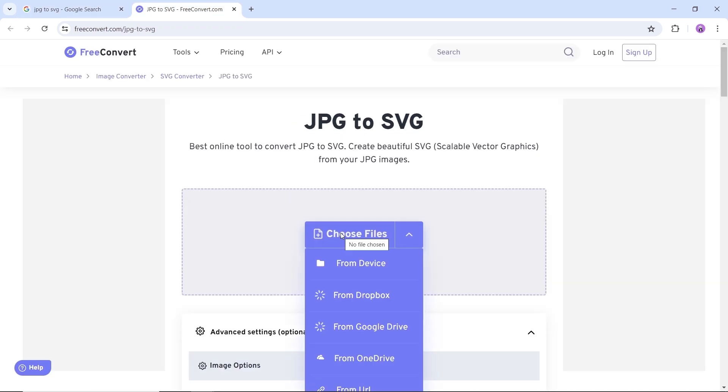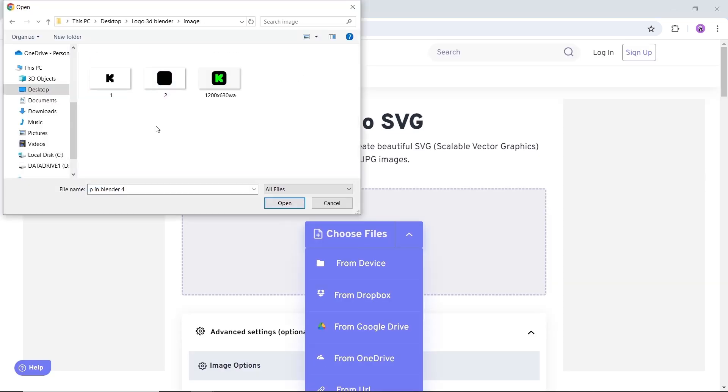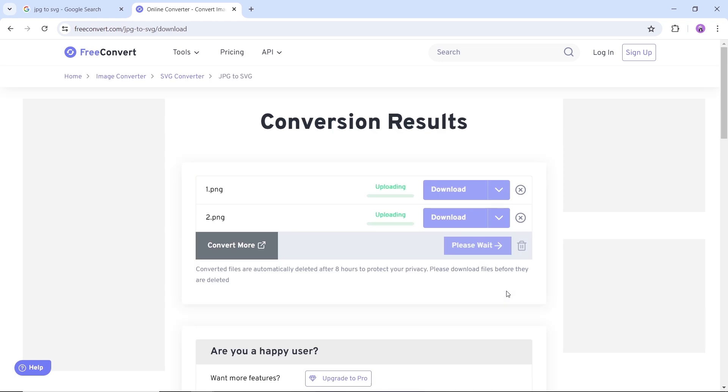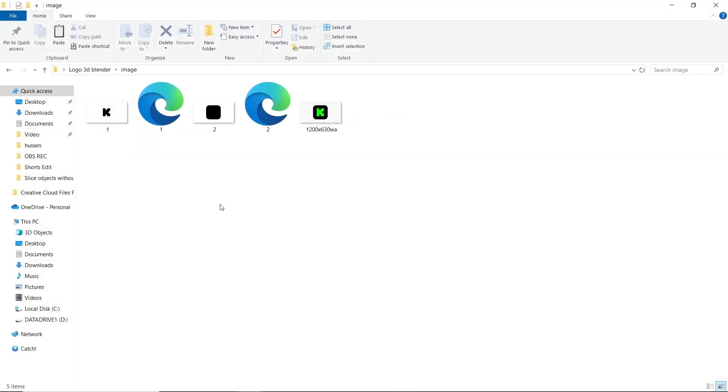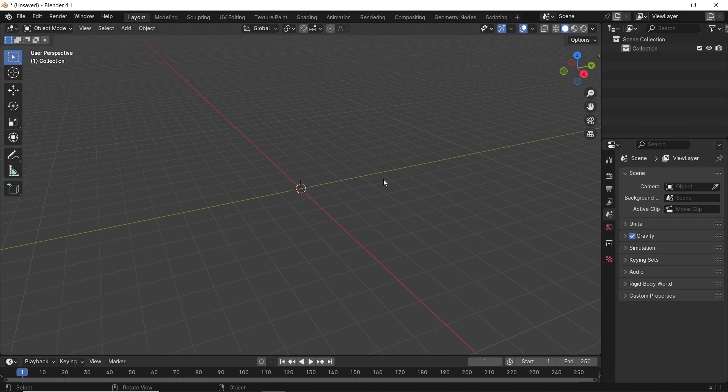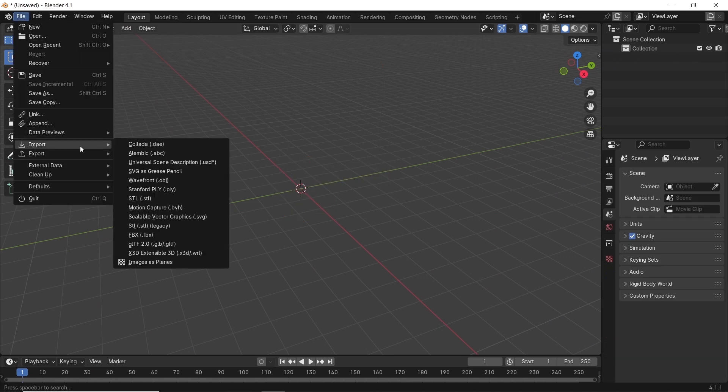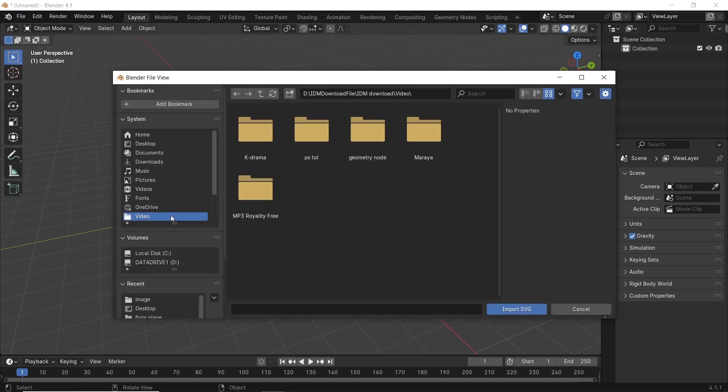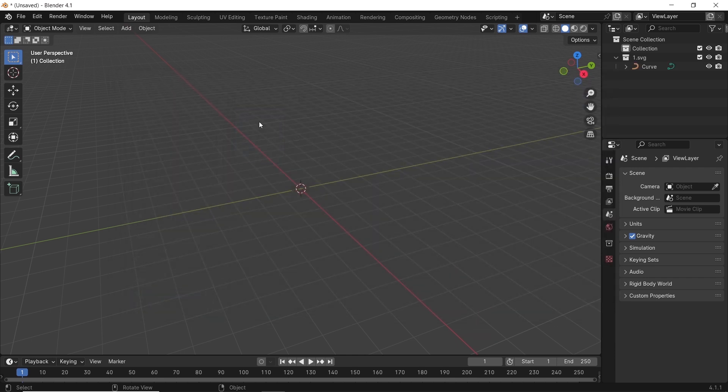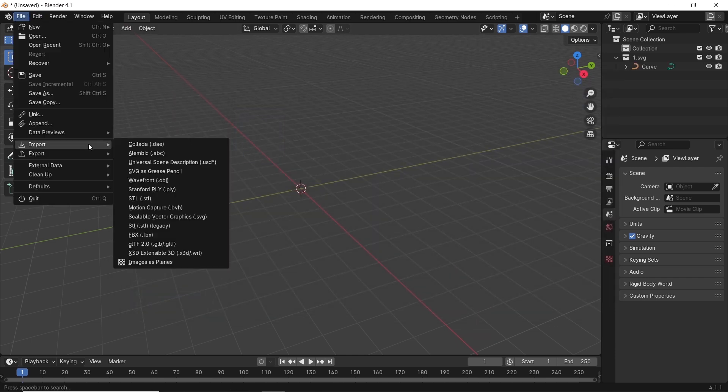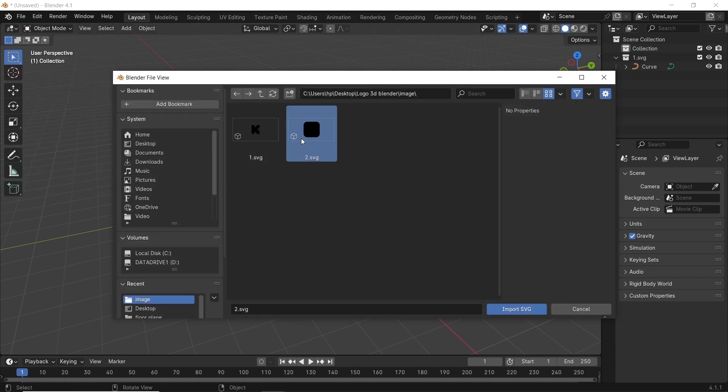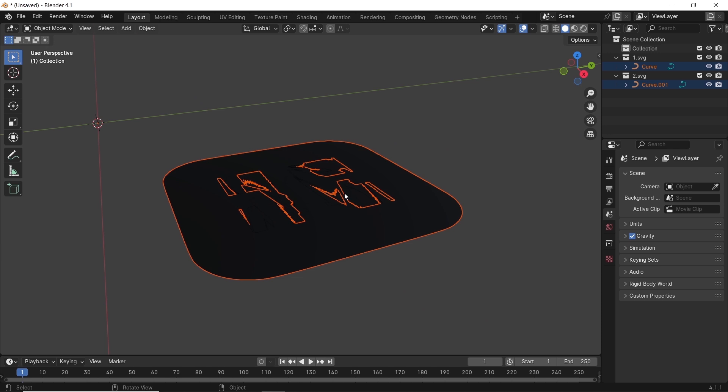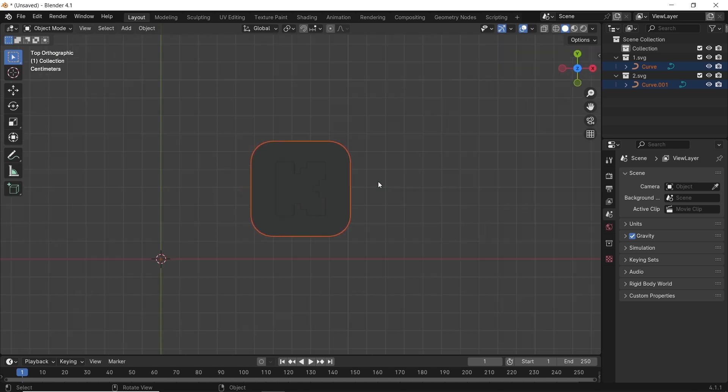With those two files ready, we can open Blender, go to File, Import, and select SVG to import the files one by one. If you're working on old Blender versions, you might not see the SVG option in the import menu. If that's the case, just check the add-ons and enable the import SVG files there.